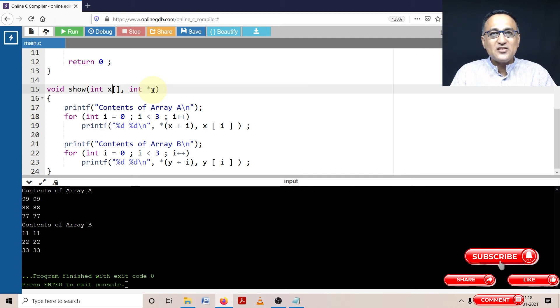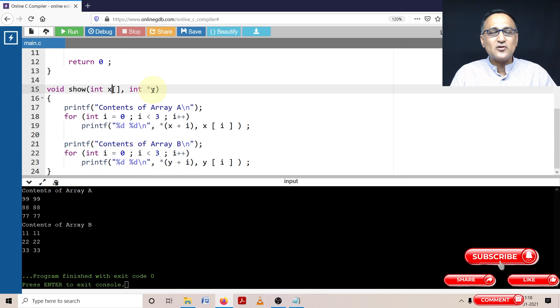But y is not a constant pointer; y can be given the address of some other location.